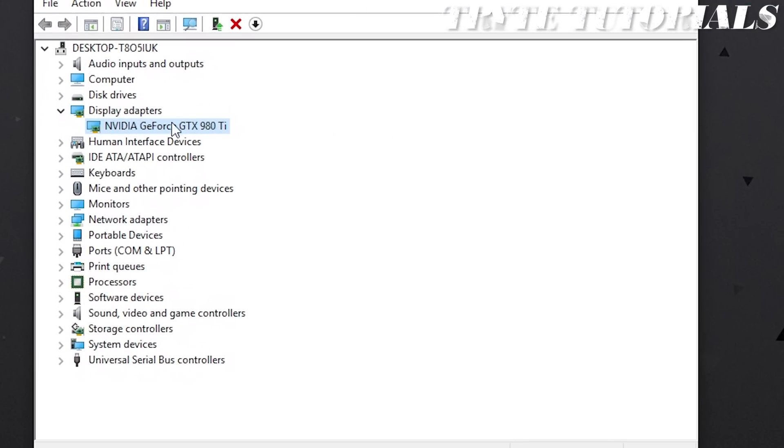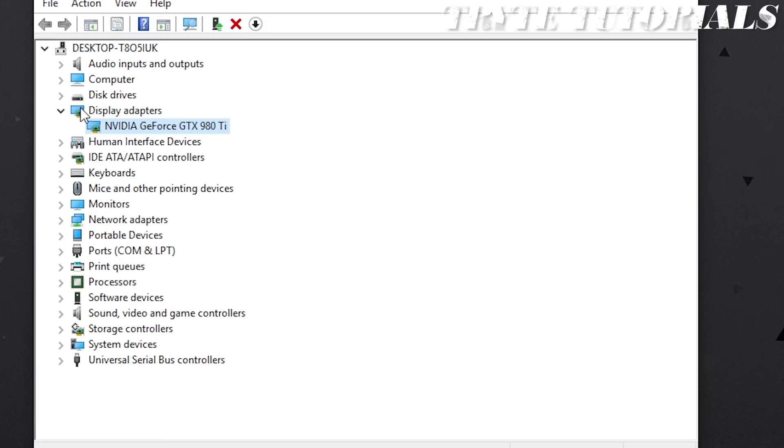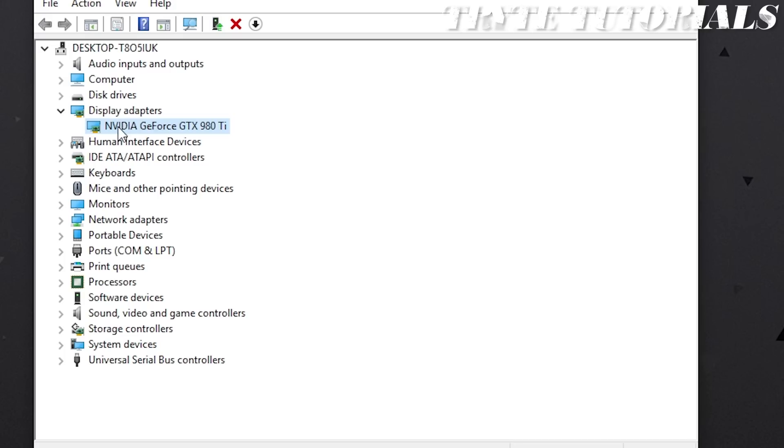You want to find out what your GPU is, so you're going to want to go into display adapters. It will say your graphics card here. Now, as you can see, mine is a GTX 980 Ti. It is made by the company NVIDIA and it is pretty high end. If yours is an AMD card, then it will say AMD or it will say Radeon.